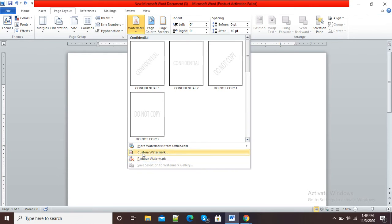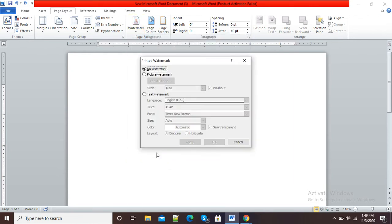I can also make my own custom watermark. For this purpose I will click on Watermark and here you can see the Custom Watermark option. I will click on Custom Watermark — here I can keep my picture as a watermark or I can keep text as a watermark.